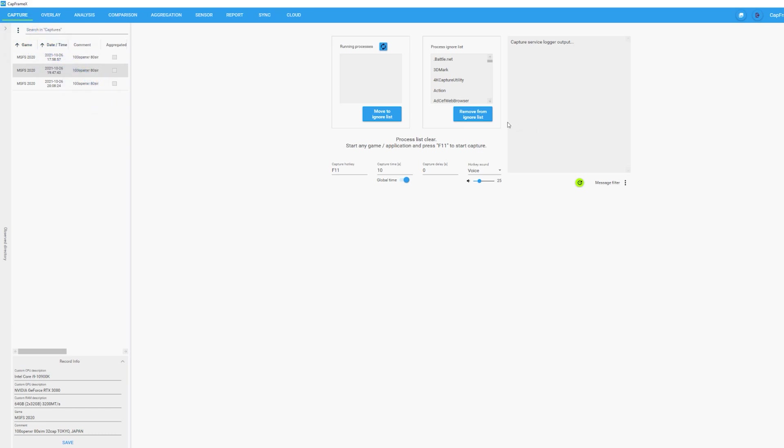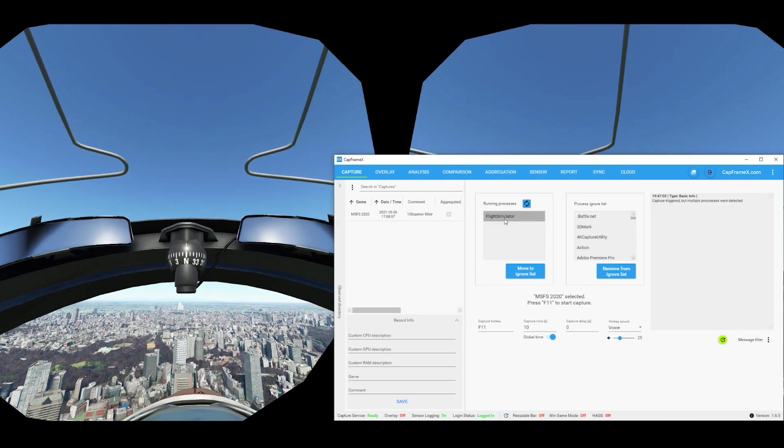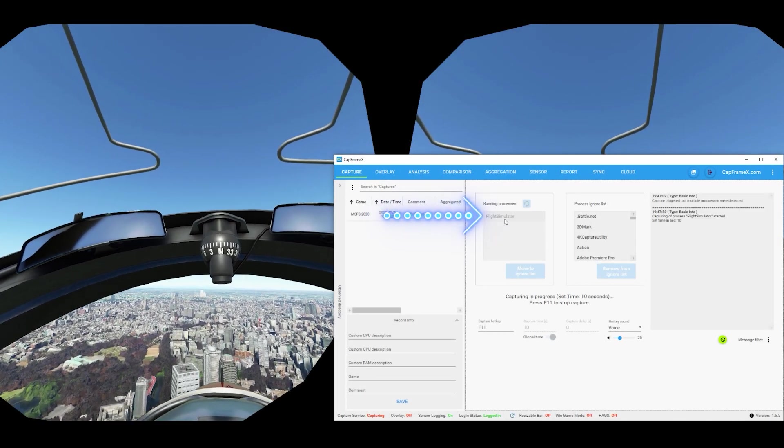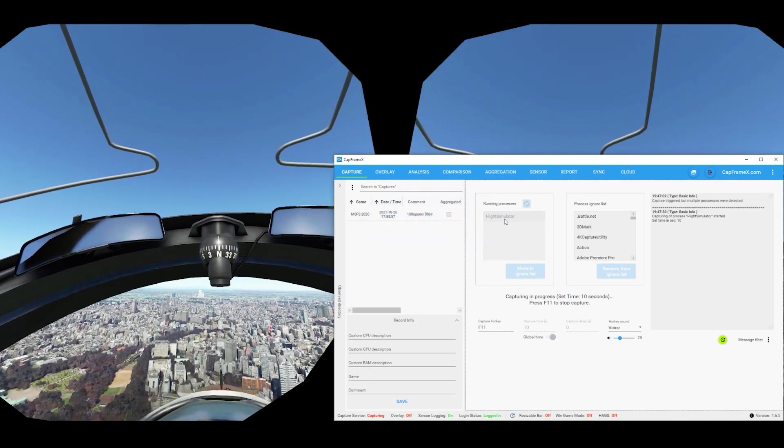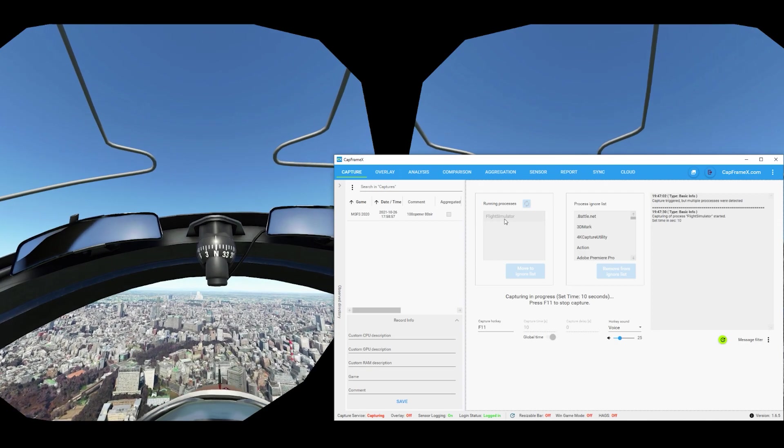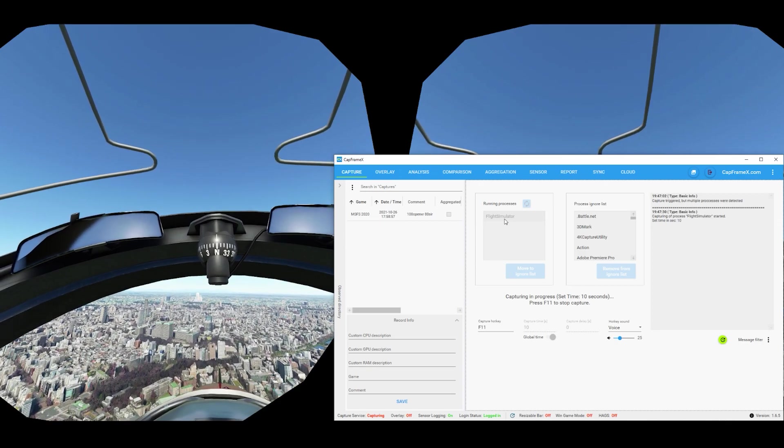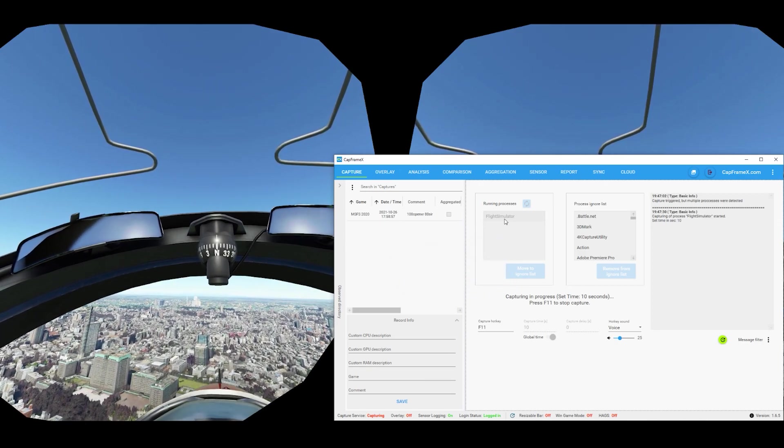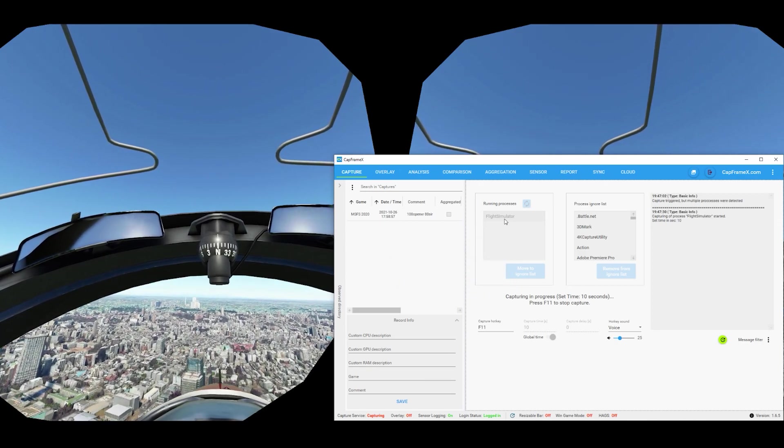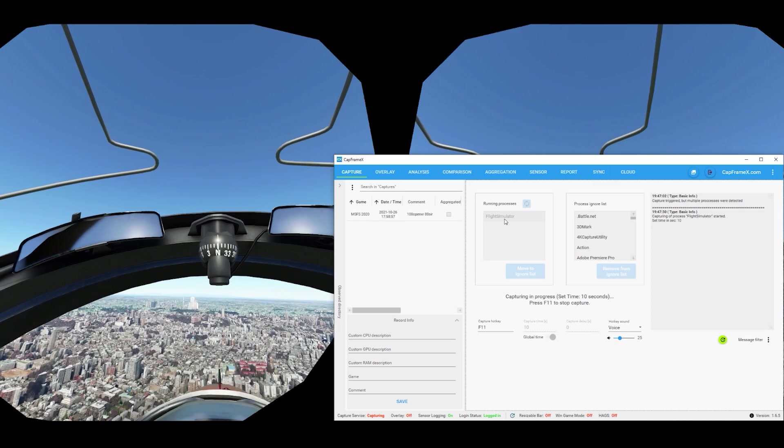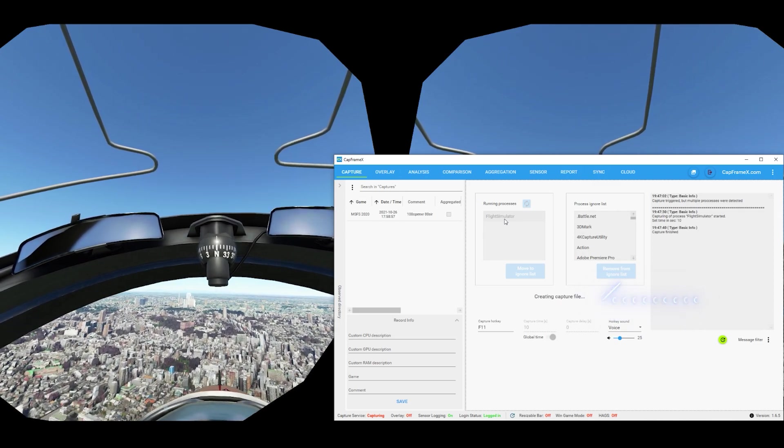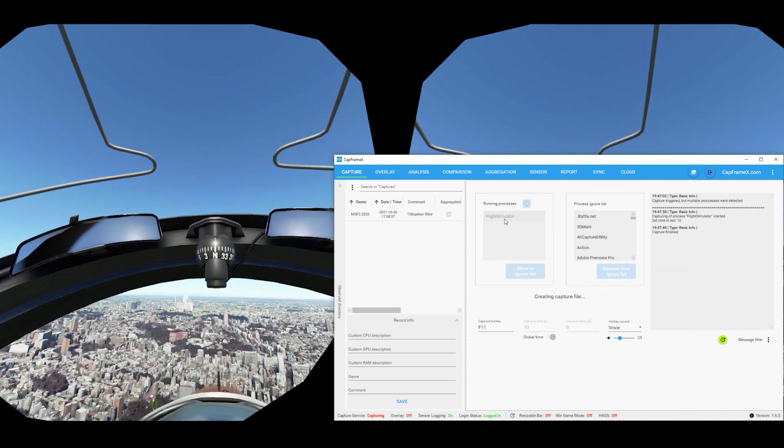The top menus are all different tools which do different things, and we'll be starting off with the Capture tool. So the first thing you want to do is click on Capture. Make sure you select Flight Simulator in the running processes menu. If you see any other software on the list, you can just click on the ignore menu and that'll move that program into the ignored list so it won't be tested. To capture the gameplay you want to analyze, just press F11 to start capturing.